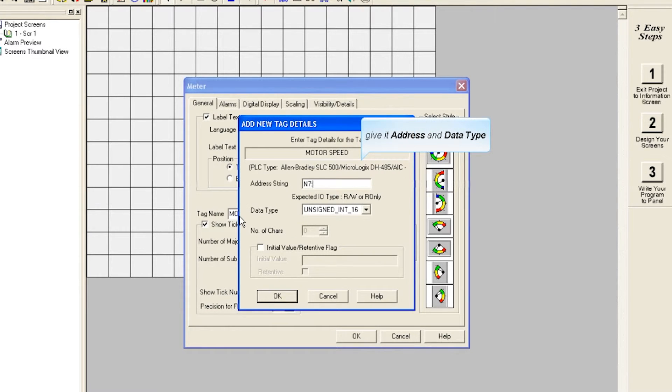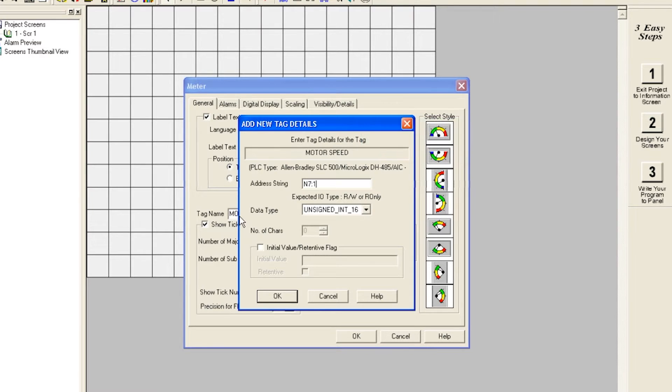Enter an appropriate address string and data type for the type of PLC you have selected.